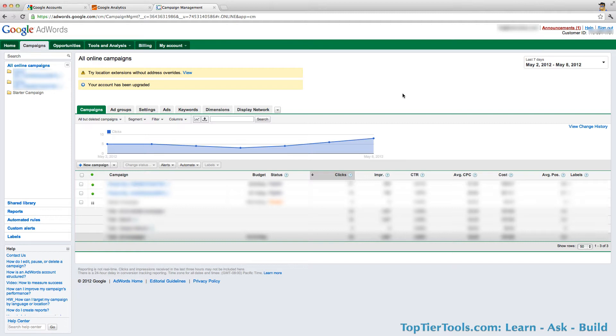Once you get this request to accept it, you log into your Google account, which you see here, your Google AdWords account.